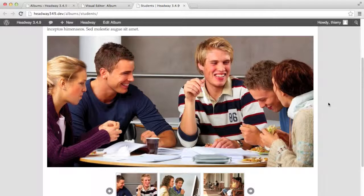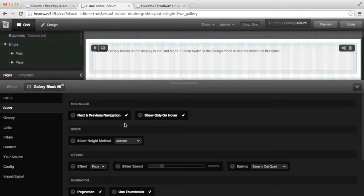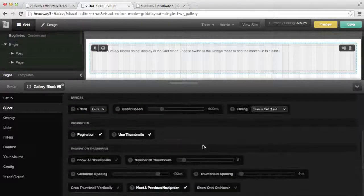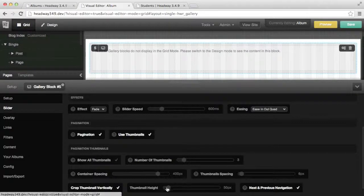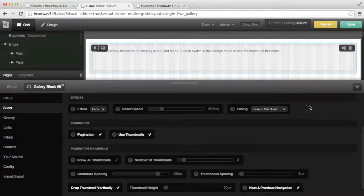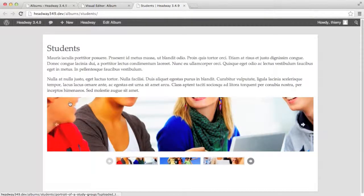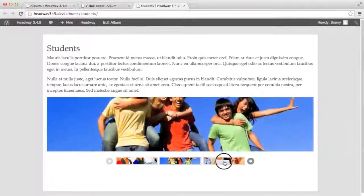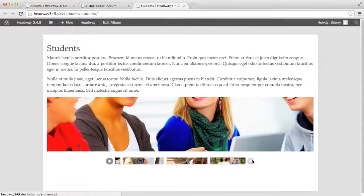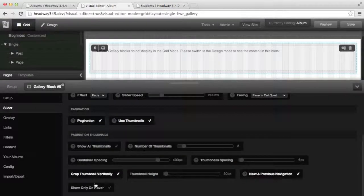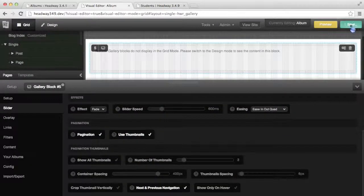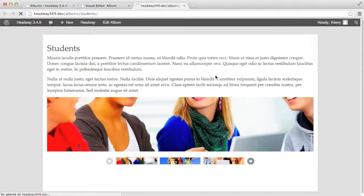The last thing we're going to do is crop the images — the main images as well as the thumbnails. For that I'm going to change the slider height option to manual crop and leave it at 200, set the crop thumbnail vertically and change it to 30. It's probably not going to look very pretty but is to show you the different scenarios. We can see our slider is 200 height and the thumbnails are cropped as set. To change it back I would simply disable the crop thumbnails and it will automatically resize.